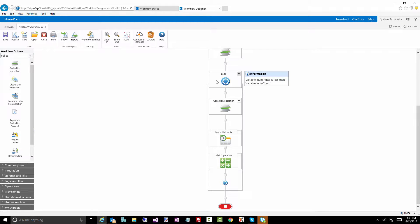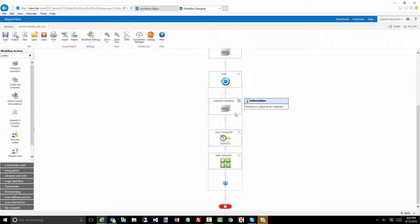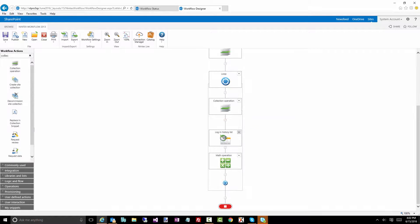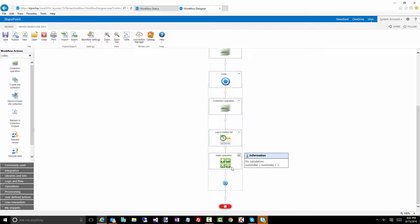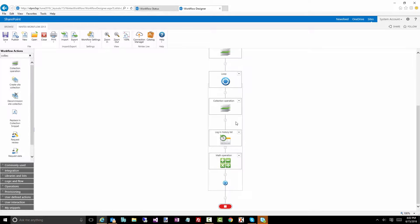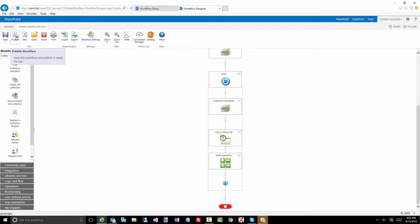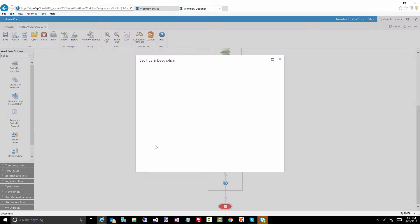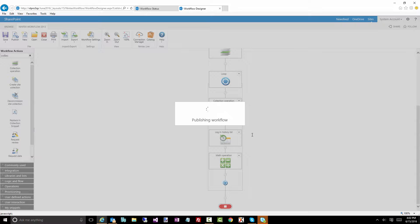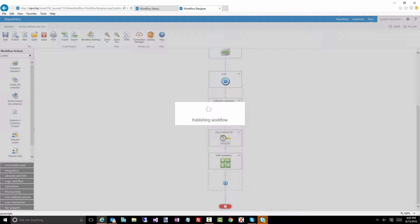We're going to loop for all the number of items in this collection. For each of those, we're going to pull that data out using a collection operation and do a get. We're going to log that to the workflow history, and then we're going to increment the index so the next time around we'll get the next value. Let's publish this and see if this runs successfully.